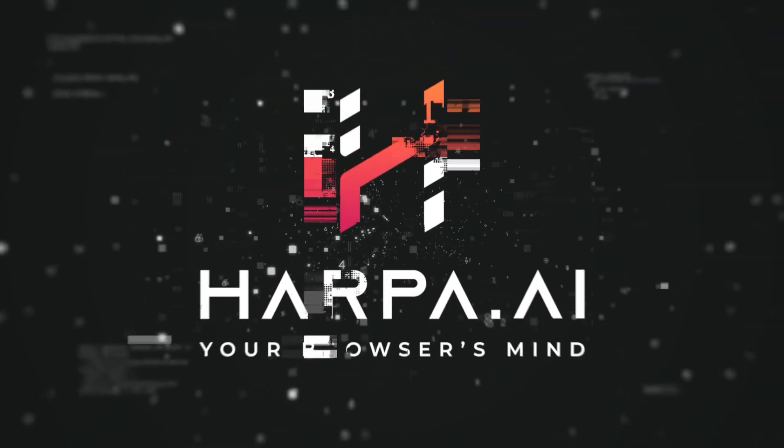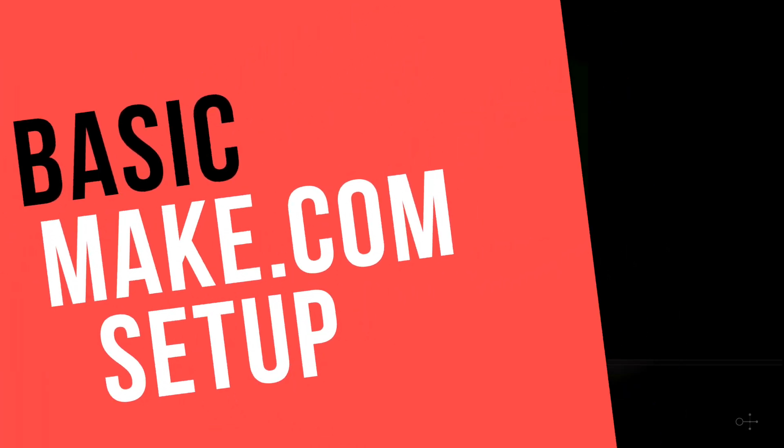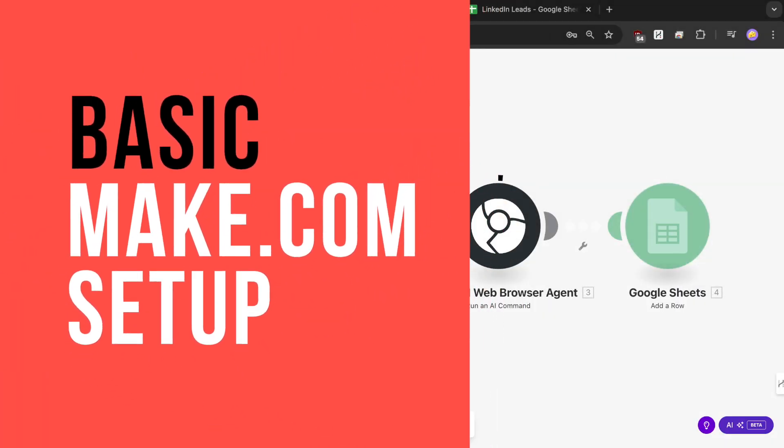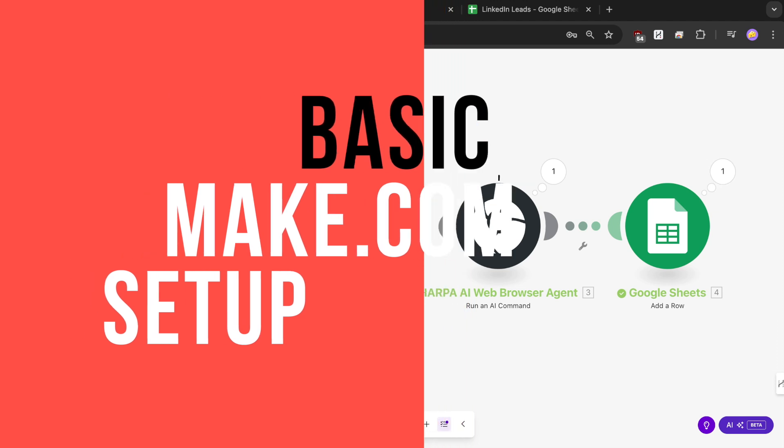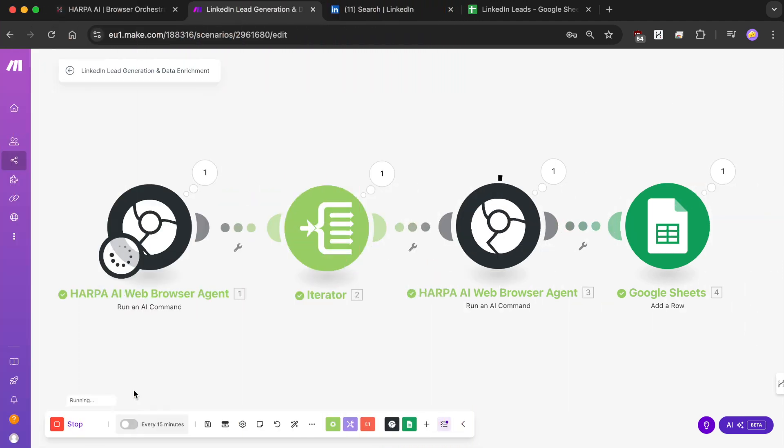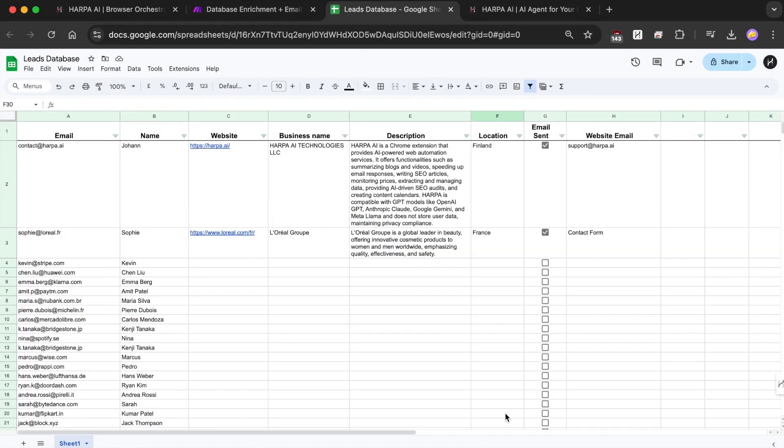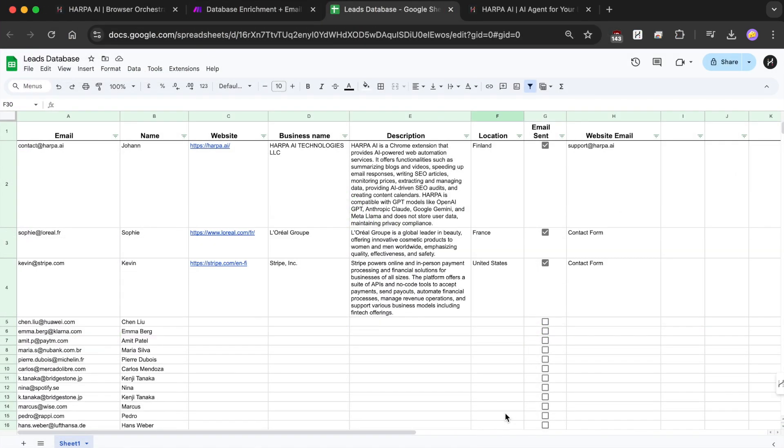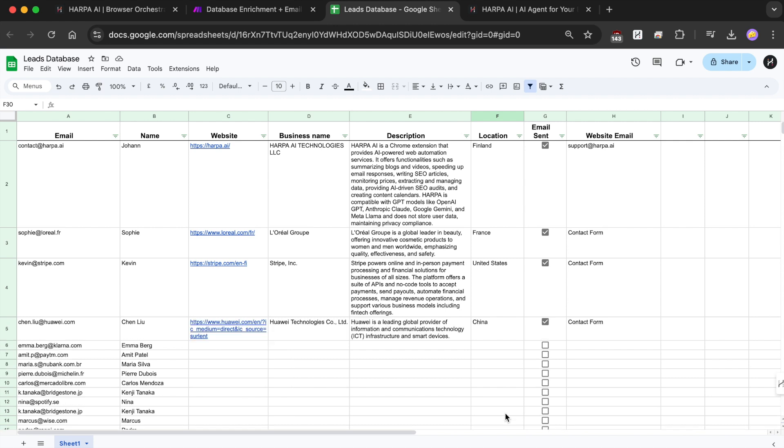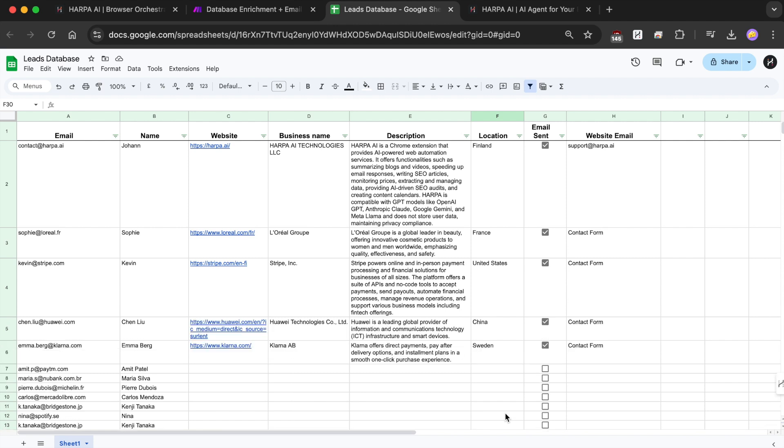Harpa Grid reduces operation costs by automating repetitive tasks with AI in your browser. In this video we will walk through setting up your first grid automations to scrape data, search the web, and run AI-powered workflows.